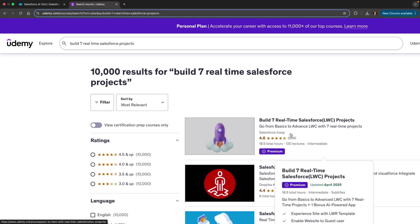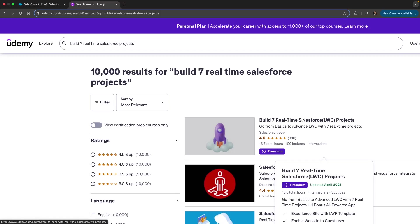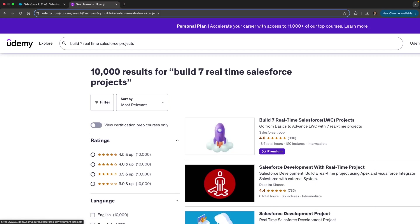If you enjoyed this demo, don't forget to like, subscribe, and comment. Thanks for watching and happy building with Salesforce!